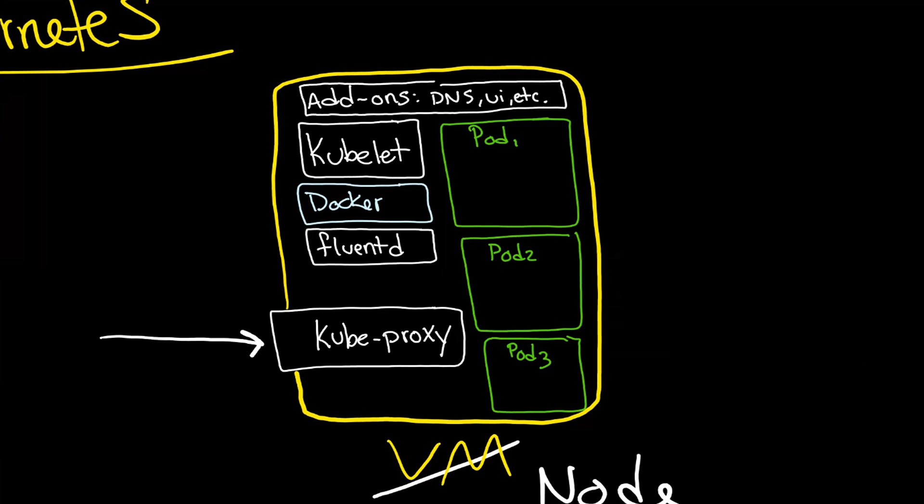And notice that it's inside of these pods that you will find your containers. And the container engine is what is running all of these containers.